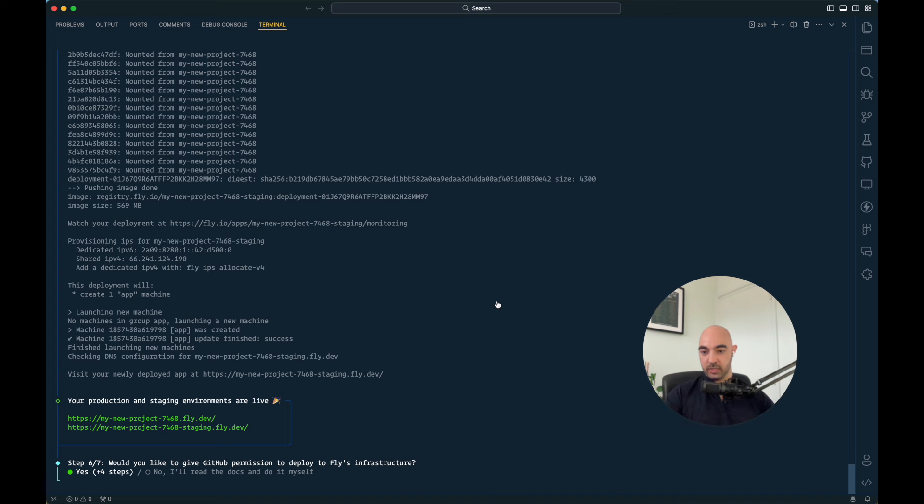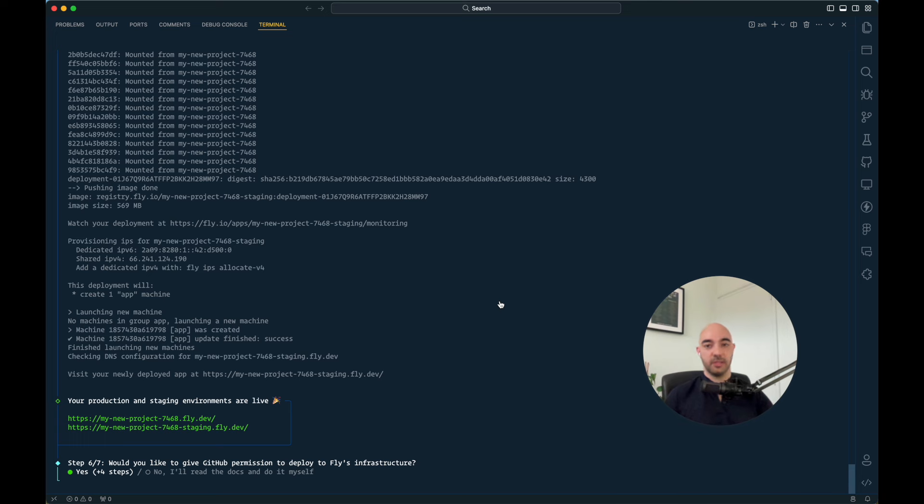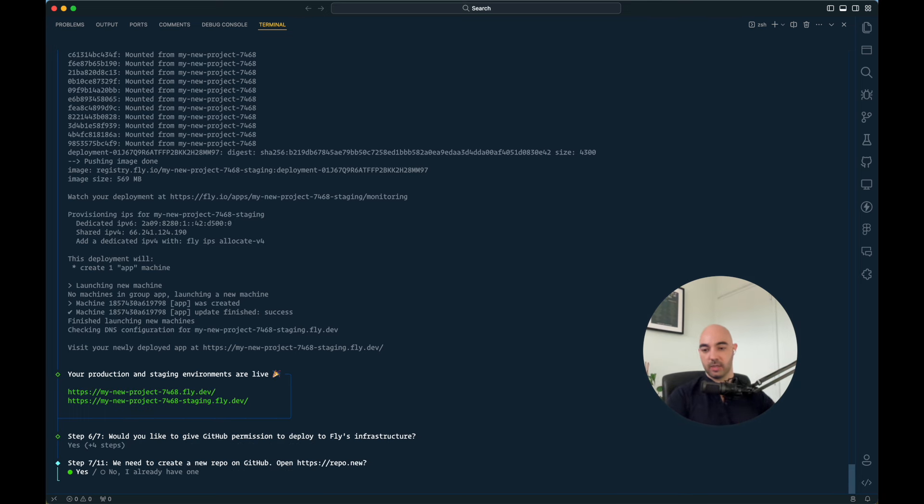All right, what else we got? So would you like to give GitHub permission? Okay, so now we can give GitHub permission to deploy to Flies infrastructure. So let's do that. It's real quick.